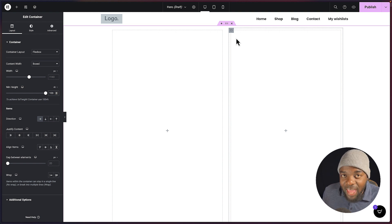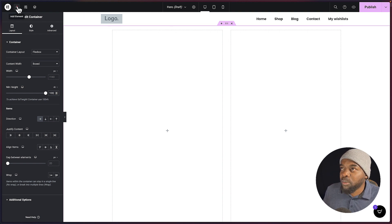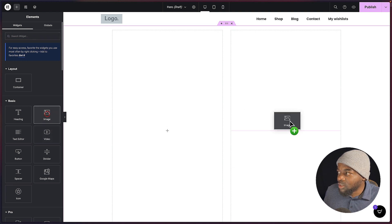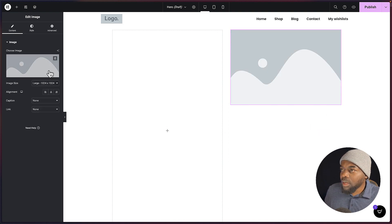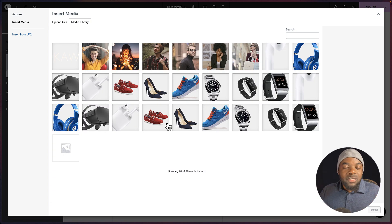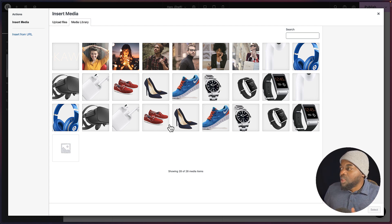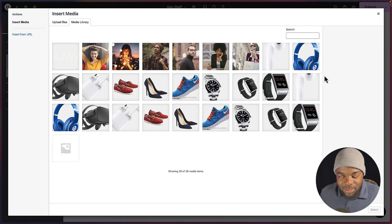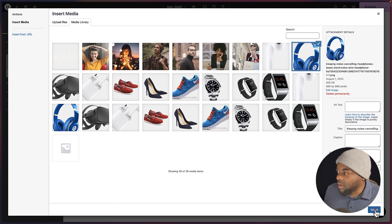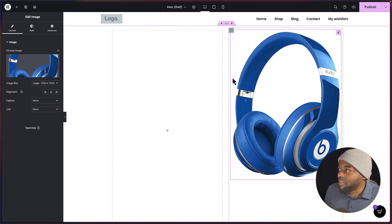Now the next step is to add all our elements in here. My first element is going to be my image, so I'm going to drag and drop it. Now for this design to work, you're going to need a product without a background — basically a PNG with transparency. So all we need is the product itself. I'm going to click and then click on select. You'll notice that this product does not have a background.